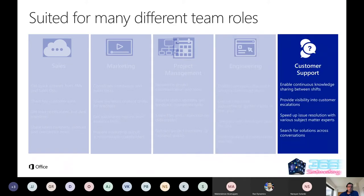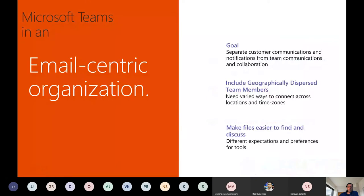Teams is also suited for customer support, escalations, and speeding up problem resolution. As an ML-centric organization, the goal is to separate customer communications and notifications from team collaborations. With many teams now working remotely, it's easier to discuss and collaborate using these tools to be faster and more productive.